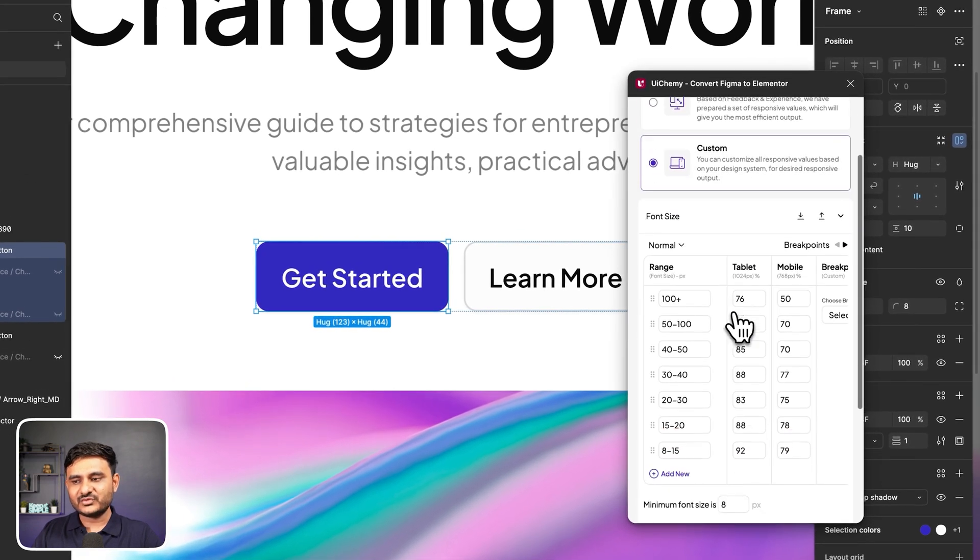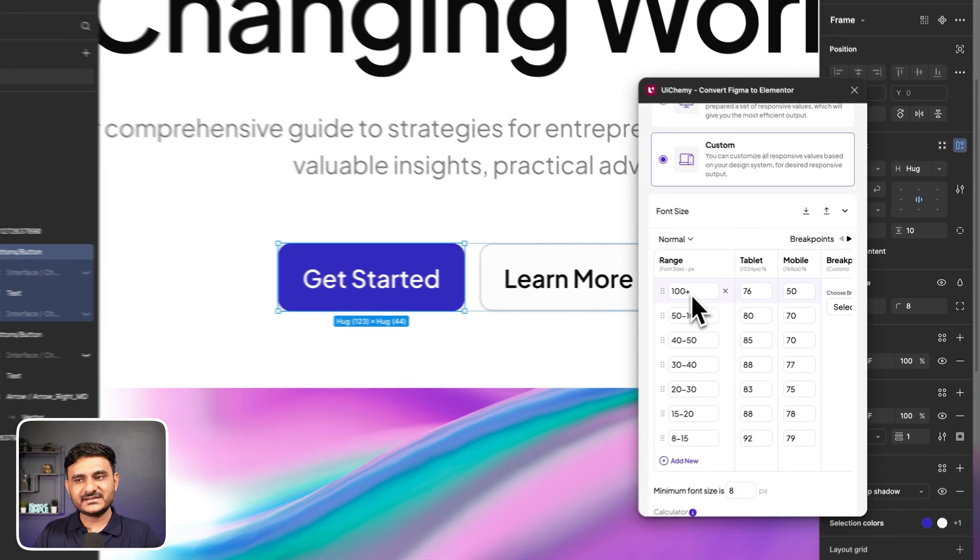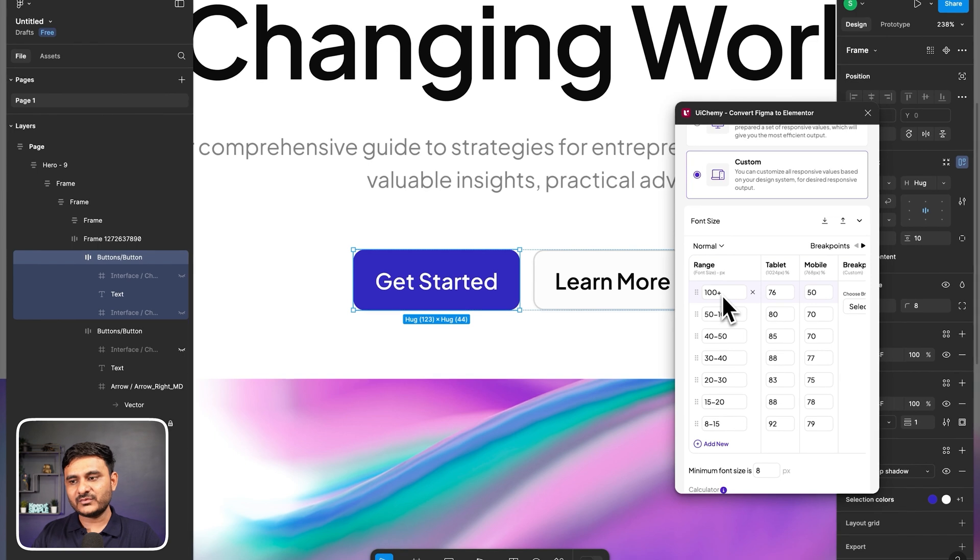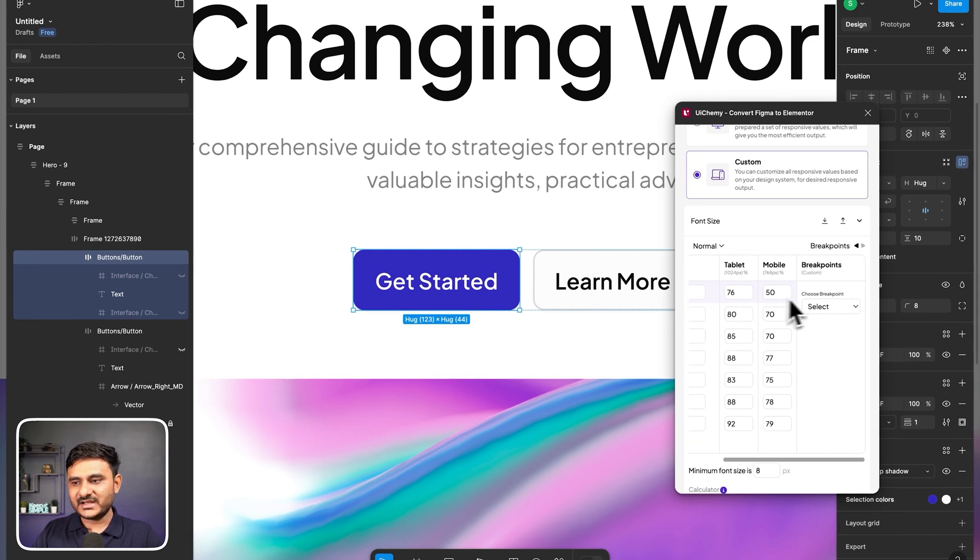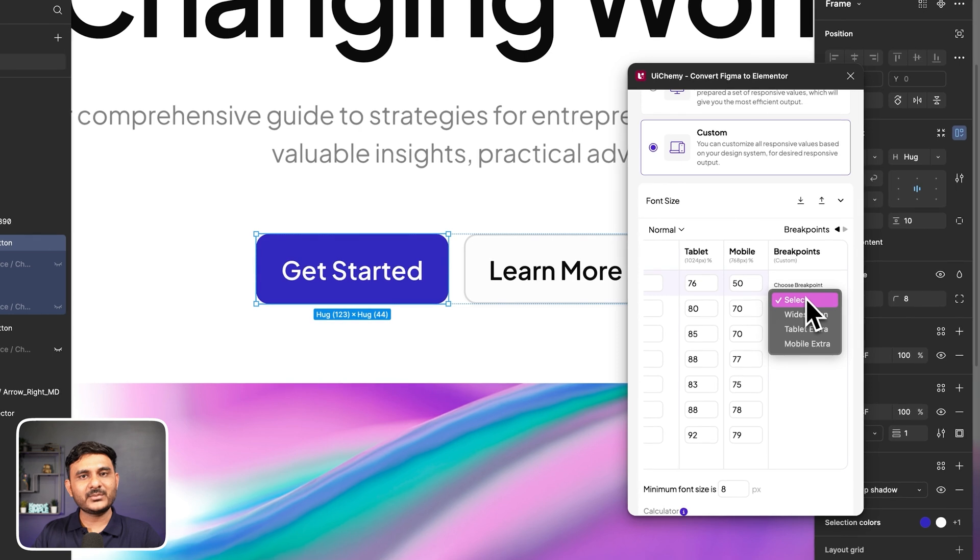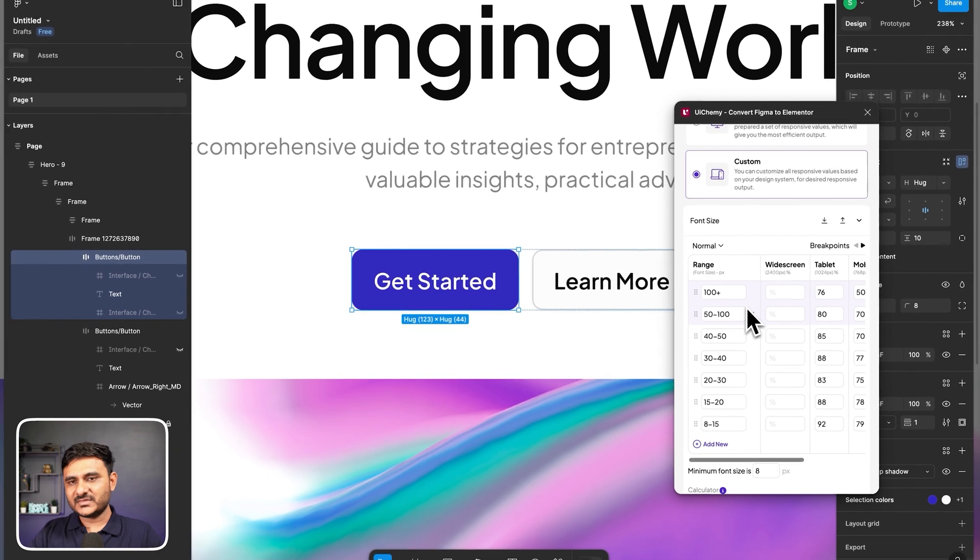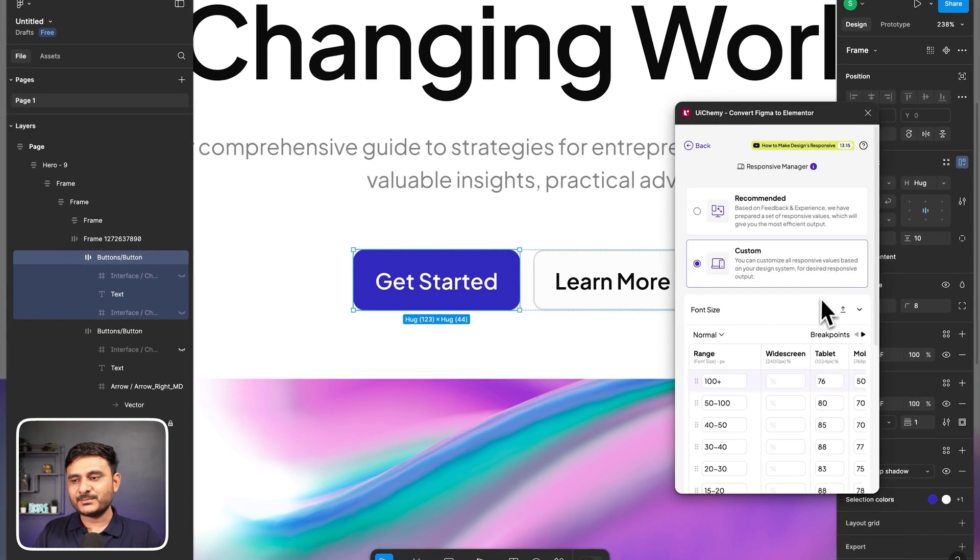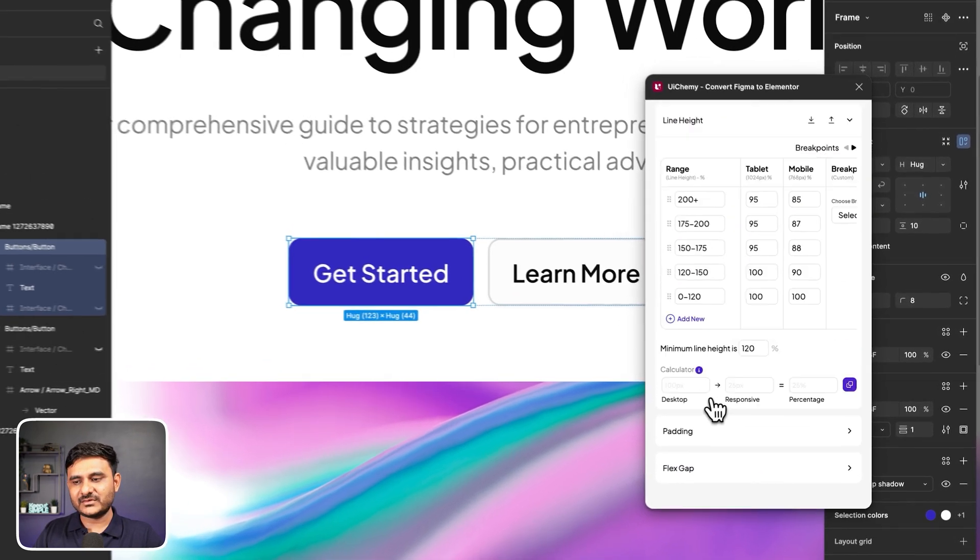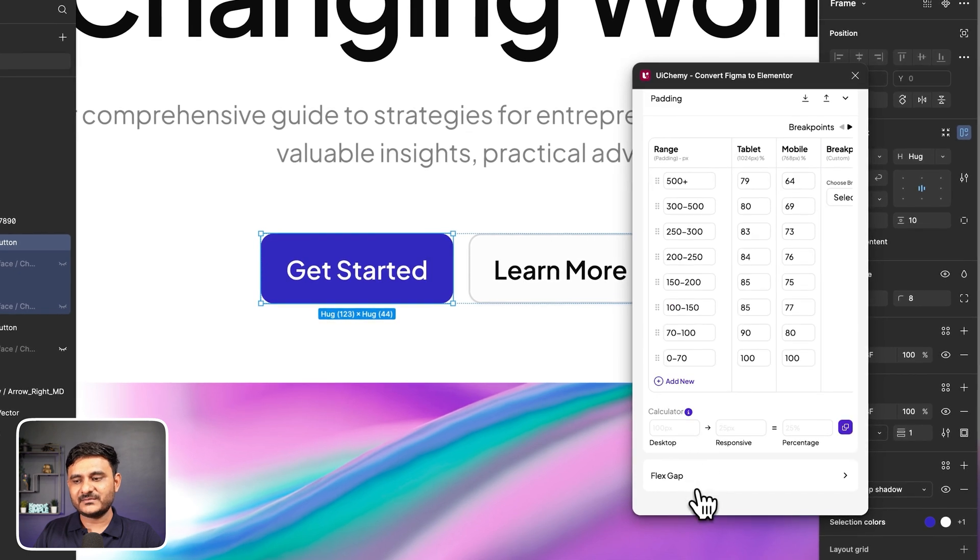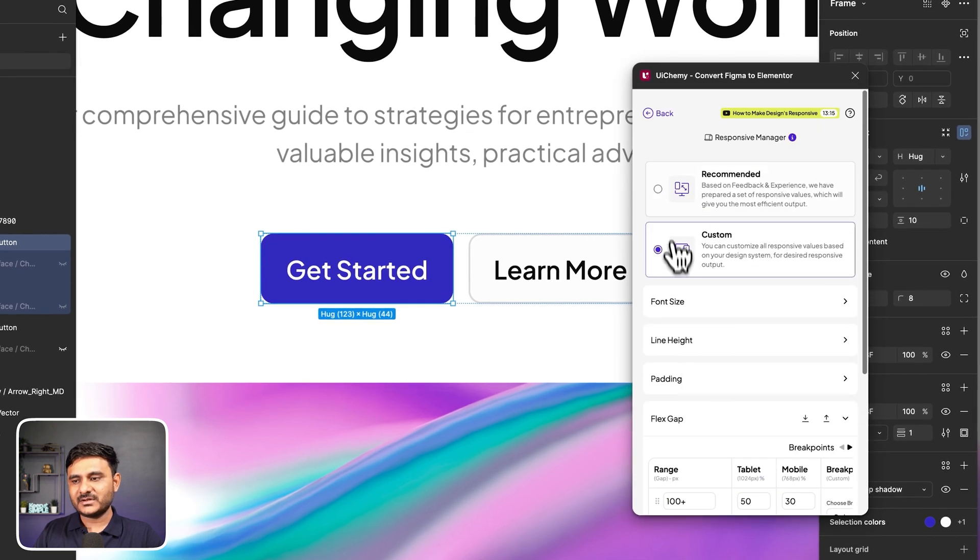In custom, you can set all your font sizes and the values for tablet and mobile devices. On top of that, for Elementor we are having multiple breakpoint support as well. So you can select more breakpoints and it will be available here. You can even import and export those settings. We are also supporting line height, padding, flex gap, and so on. But in this case, let's go with the recommended.